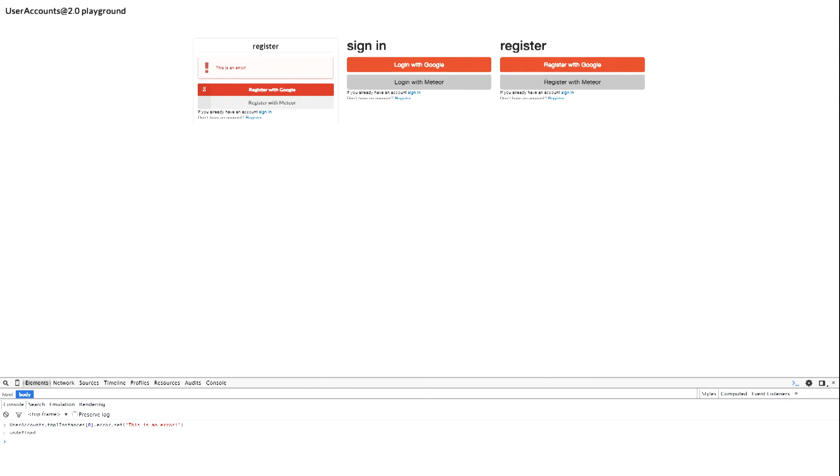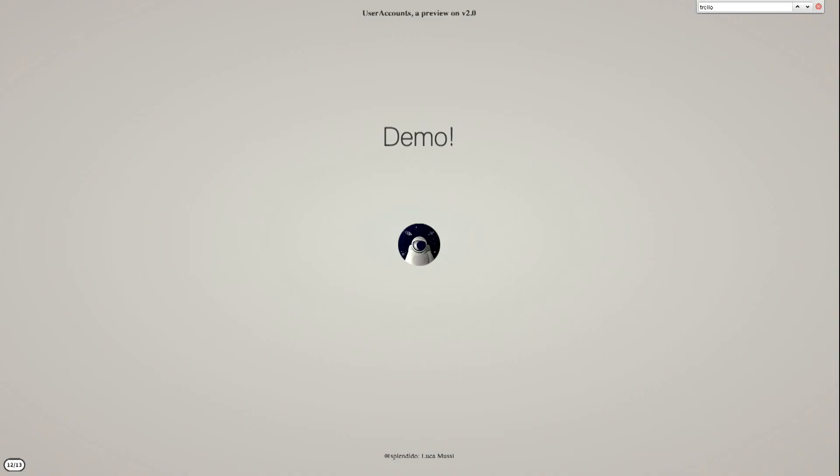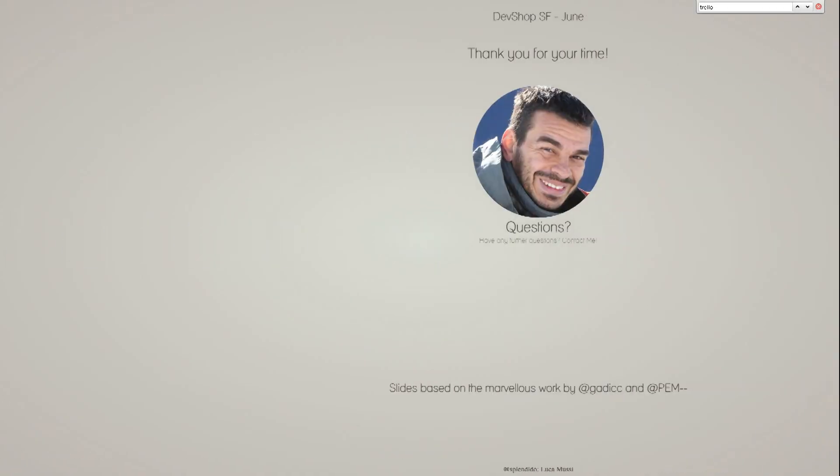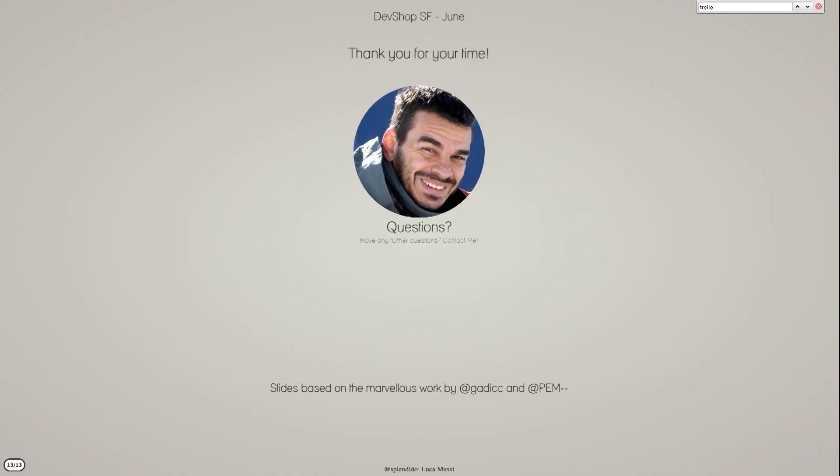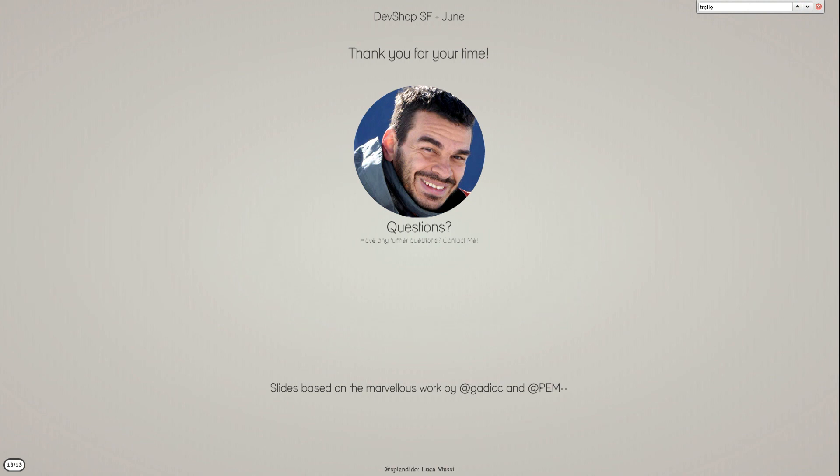That's it. And thank you for your time. And if you have questions, I'll take it. Any questions? That's it. Thank you. Thank you again.